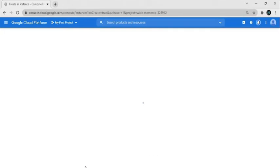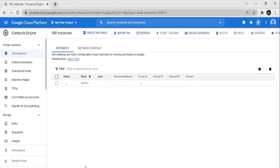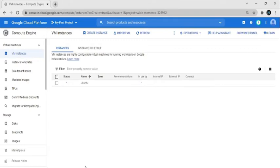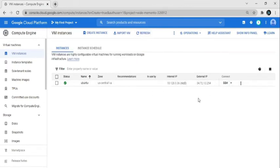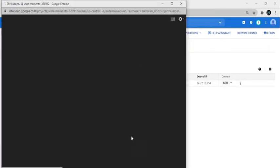It will take a few minutes to create the instance, so just wait. Now the instance is created — click on Refresh. Now click on SSH to connect and log in to the instance.